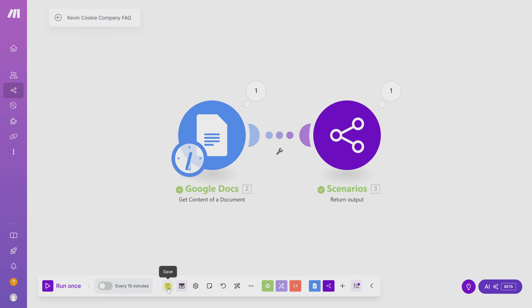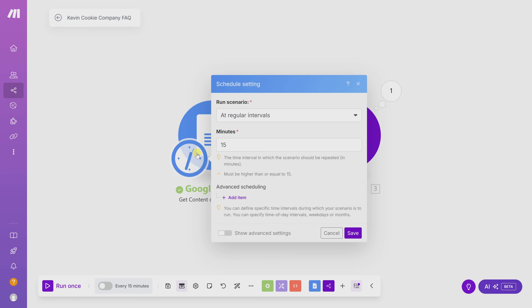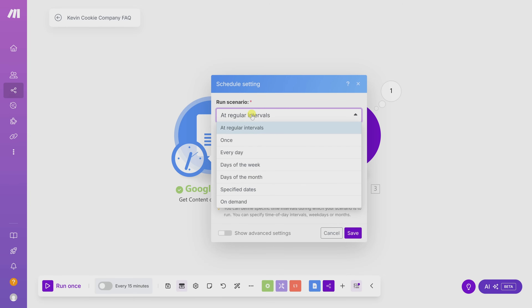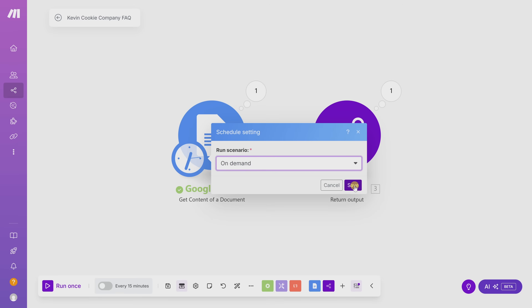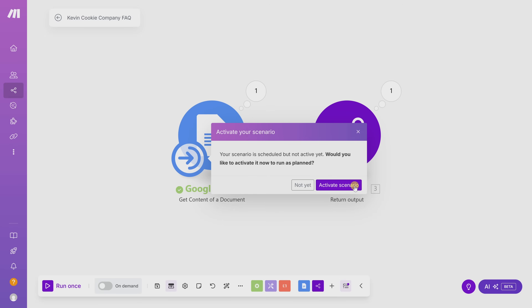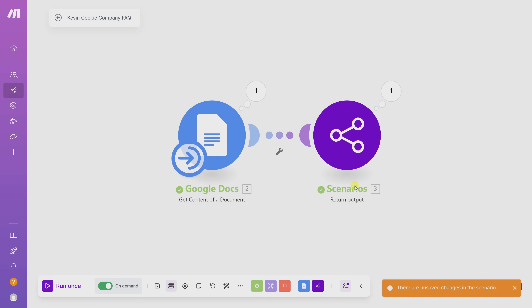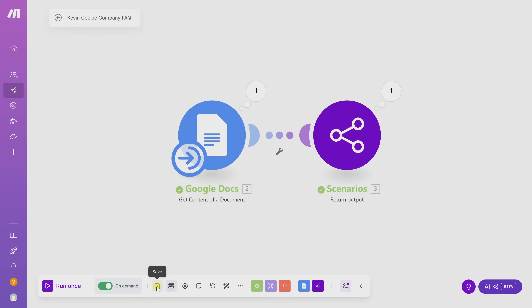In the top left-hand corner, let's give this scenario a better name: 'The Kevin Cookie Company FAQ.' Then save it. The last step is to schedule when this scenario should run. We want the agent to be able to query this information on demand, so let's click the dropdown, select On Demand, and click Save. Then let's click Activate Scenario and save again.